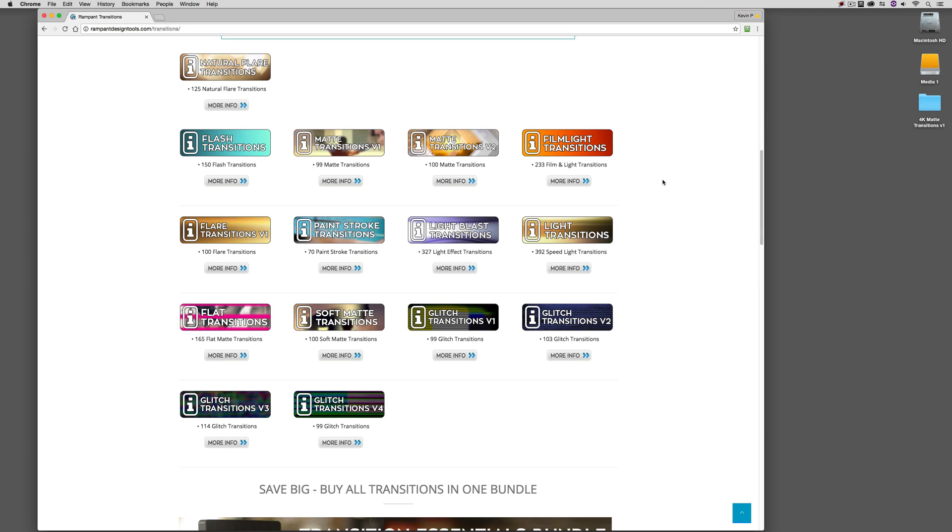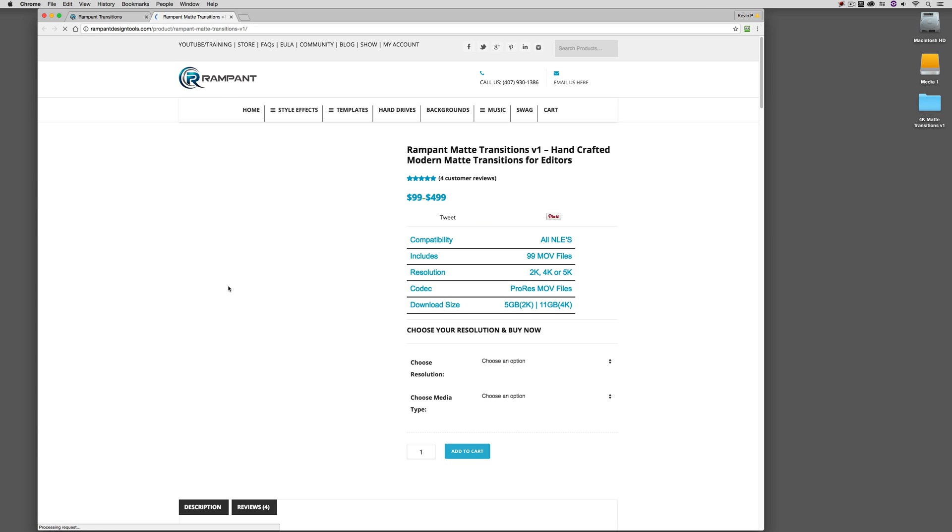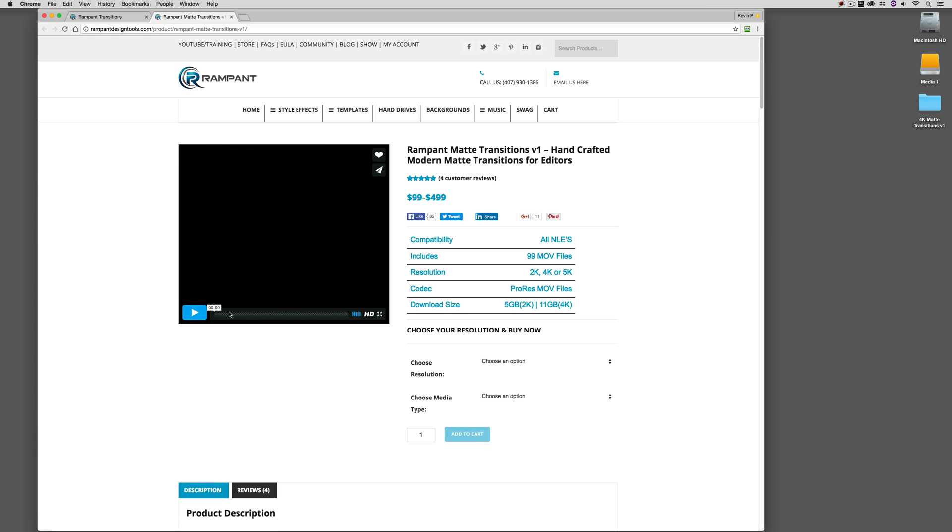We're going to talk specifically about matte transitions, because like I said in the intro, these are things that you can create in After Effects. They could be given to you by a graphic or motion graphic designer, or you might purchase them from Rampant Design Tools. And what's going to happen when you make the purchase, and in this case, we're using matte transitions number one. You will see that when you come over to the Rampant Design Tools website, you're going to have 99 different elements to work with at resolutions from 2K all the way up to 5K. The price of the bundle will vary based on the resolution that you choose.